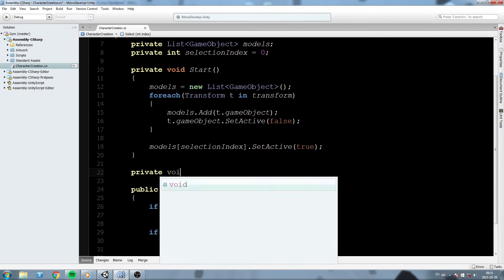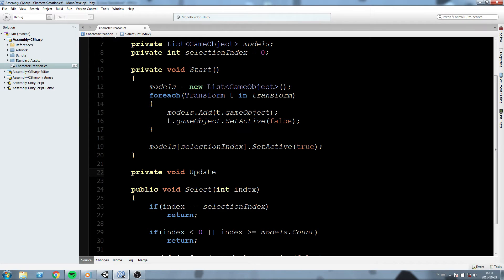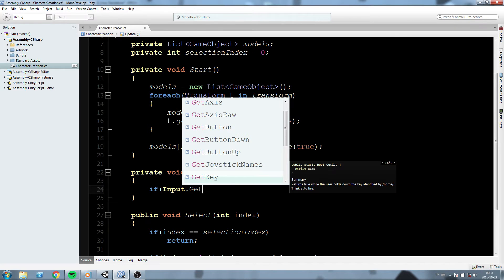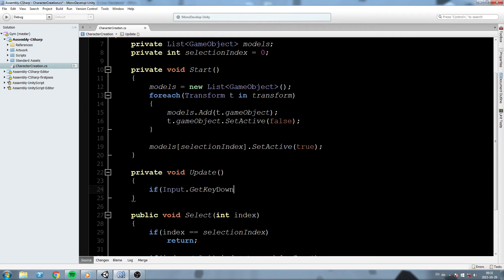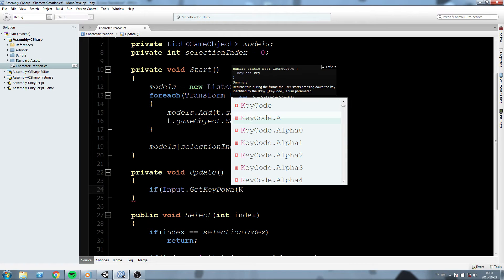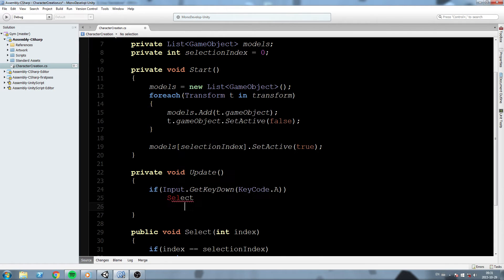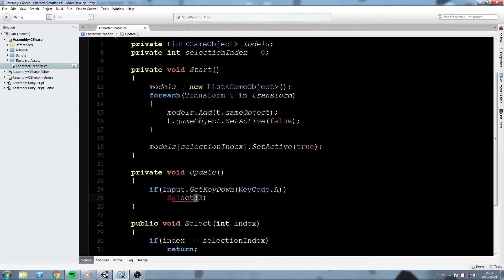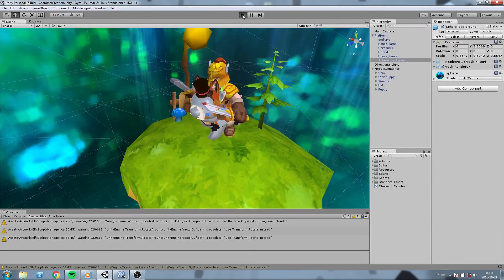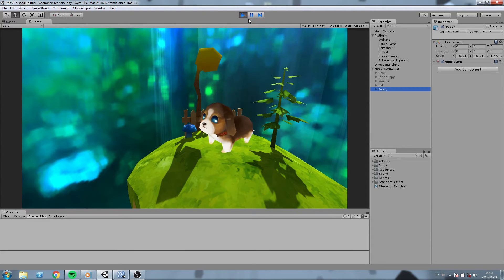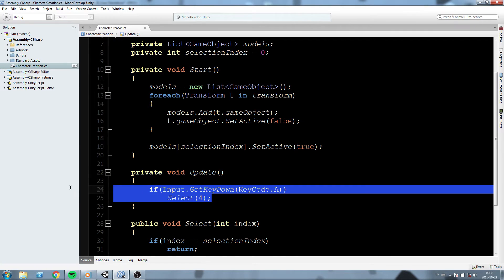To test, we'll add a private void Update and do: if Input.GetKeyDown(KeyCode.A), call Select(4). We hit play, press A on the keyboard, and it moves to the last index which is the puppy. Now we know this works.